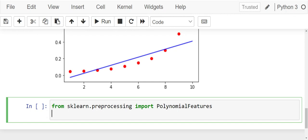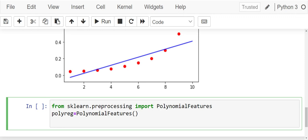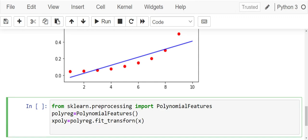Let's define an object. Let's call it polyreg. It is an object of PolynomialFeatures. Let's call xpoly. We will apply this polyreg on our independent variable polyreg dot fit underscore transform. What do we transform? We are transforming our independent variable that is x.